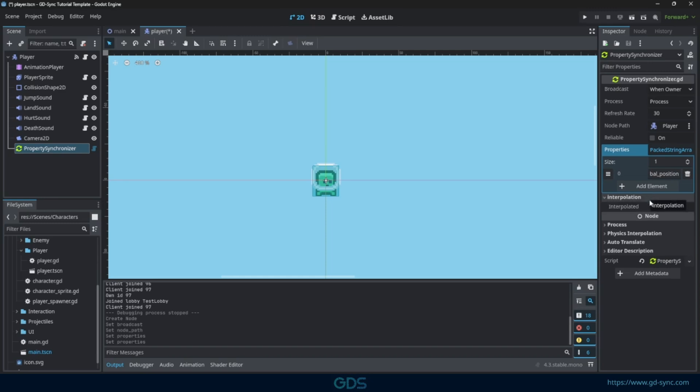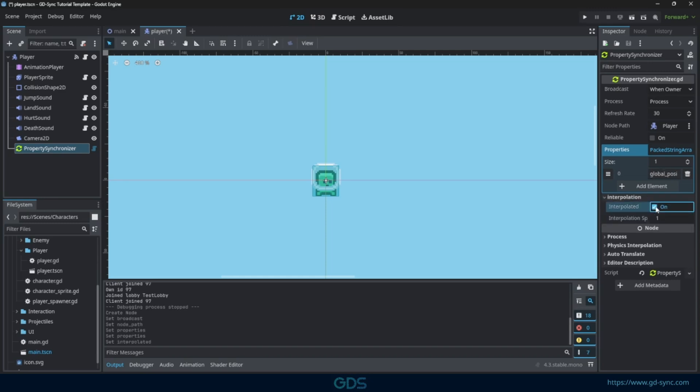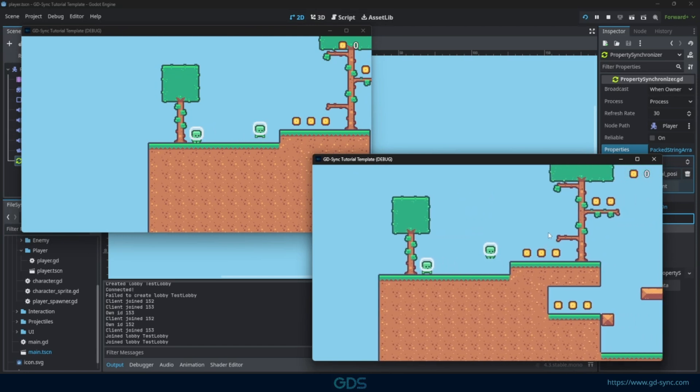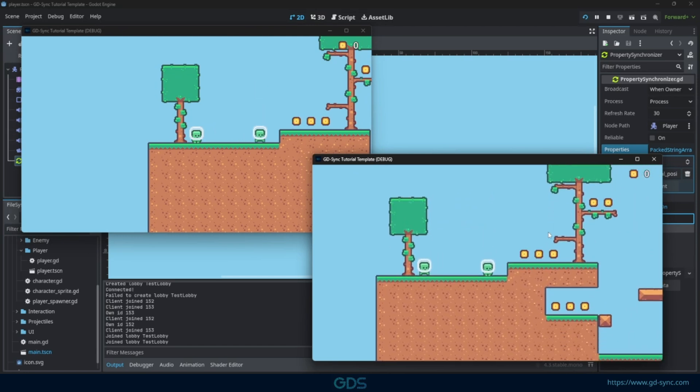We can also enable interpolation, which will smooth out movement. We recommend setting the interpolation speed to the same number as the refresh rate. If we start the game, player positions are synchronized across clients.